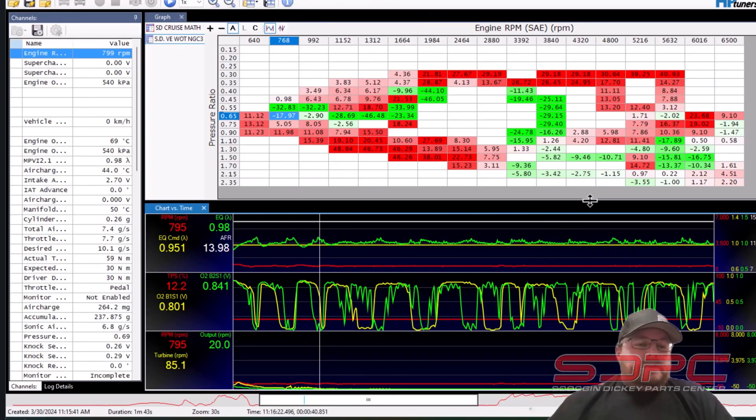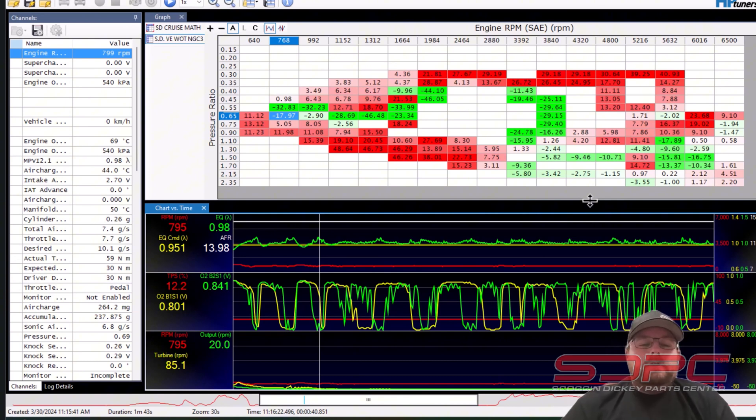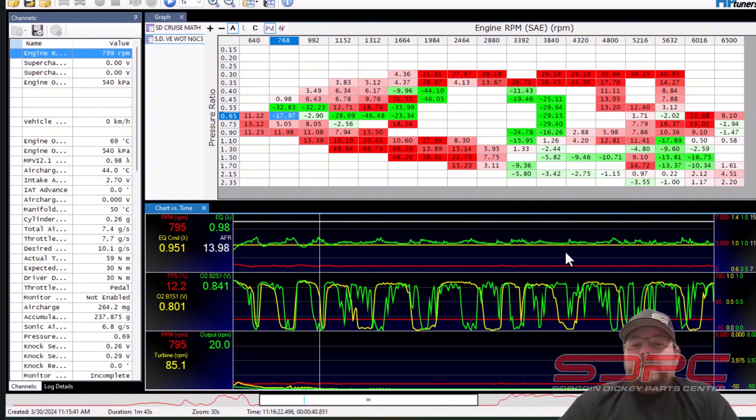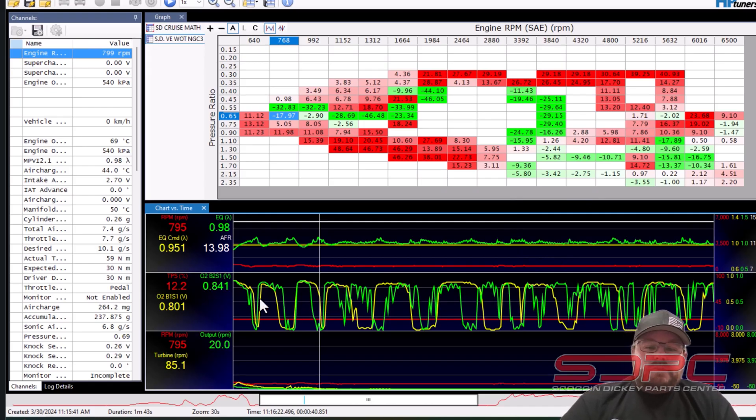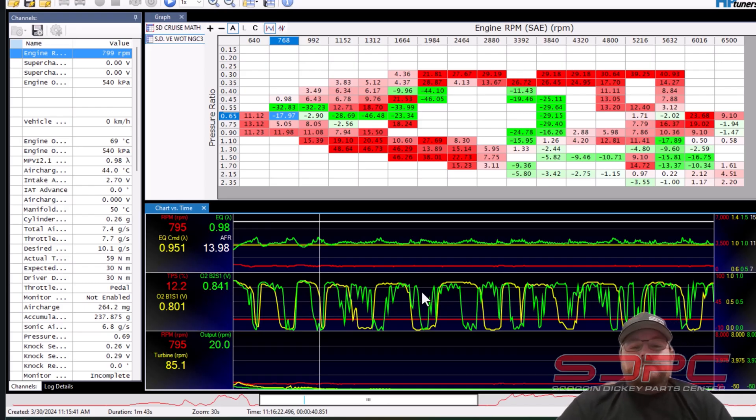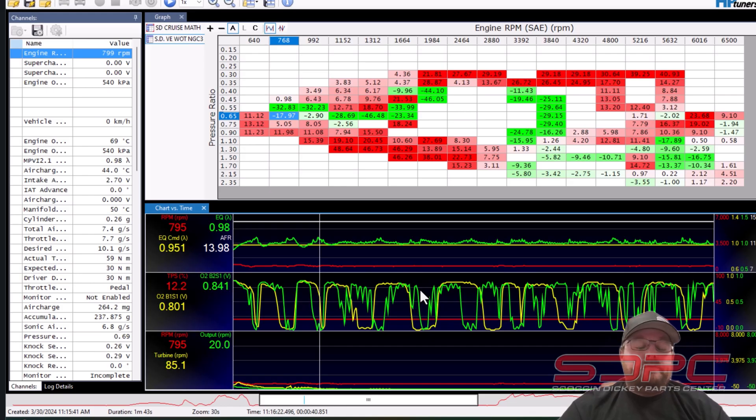Alright, so we're going to start with looking at a couple of logs. The first log we're going to look at is actually a log off of a scat pack car. This one is boosted, but the first thing you'll notice is these squiggly lines right here in the middle. These are your oxygen sensor volts. This is what a narrow band oxygen sensor waveform looks like.